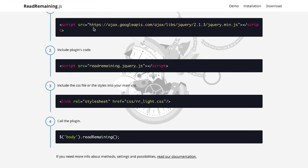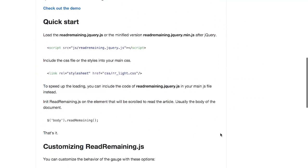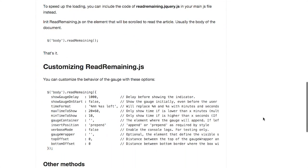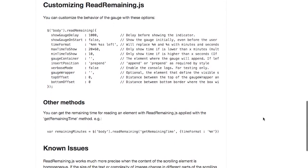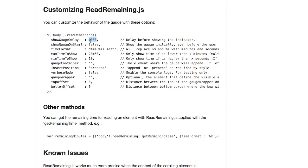So anyway, really easy to use. Just drop the script and CSS in your page and then call read remaining. Now, if you want to customize it, you can. It lets you customize how long the gauge delay is. So as you're scrolling down, if you want it to show it immediately, just set that down to a very low number. Show it on start and the different time formats. Anyway, a quick plugin, but if this is something that you would like to have on your page, go ahead and check it out.